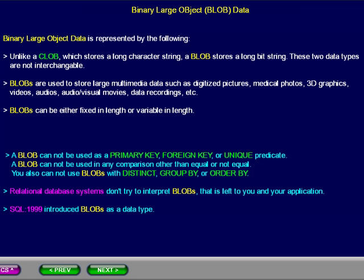BLOBs are used to store large multimedia data, such as digitized pictures, medical photos, 3D graphics, videos, audios, audiovisual movies, data recordings, and so forth.